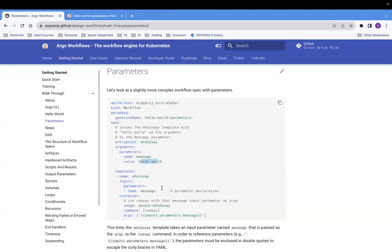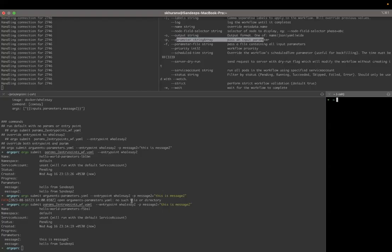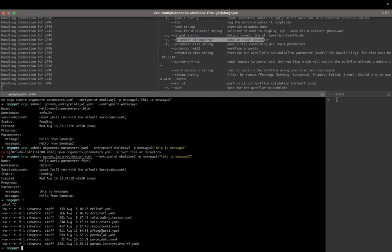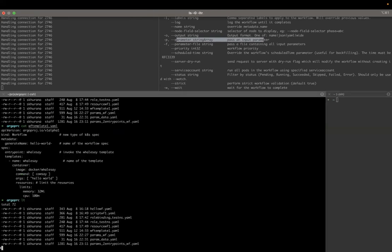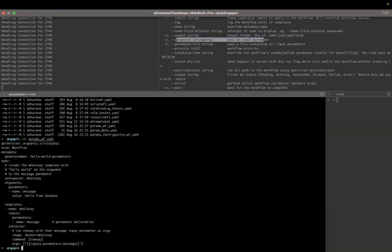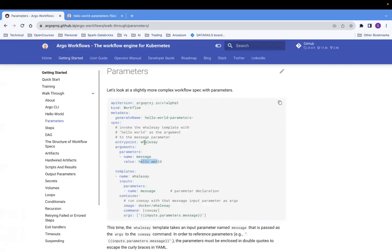So let's run this. I had created a workflow for this already. So this is the YAML file — it is exactly the same. Oh, not this, sorry. This is the workflow — I don't have parameters here, my mistake. So you can see params — params workflow.